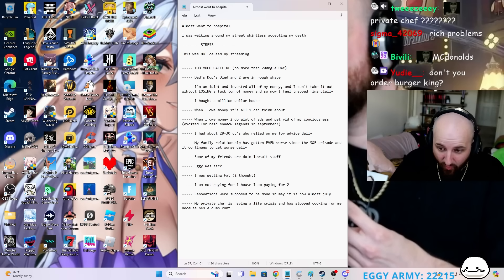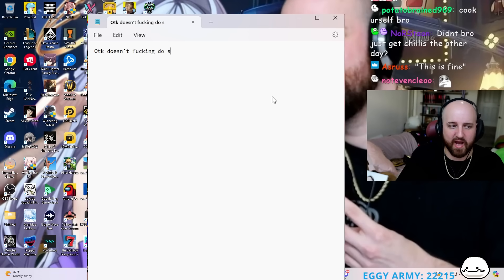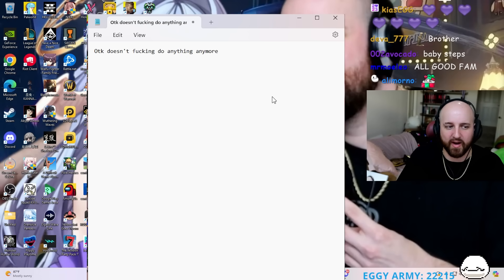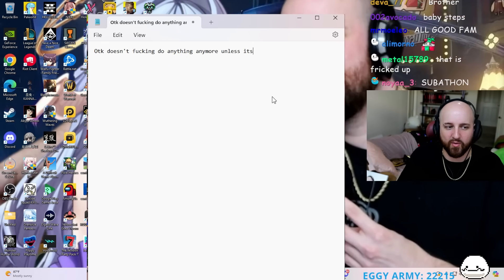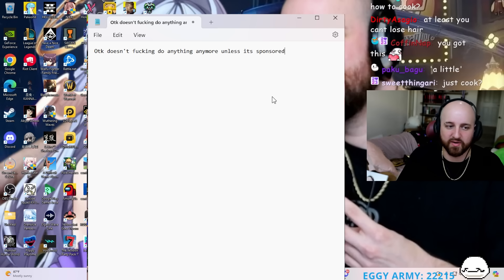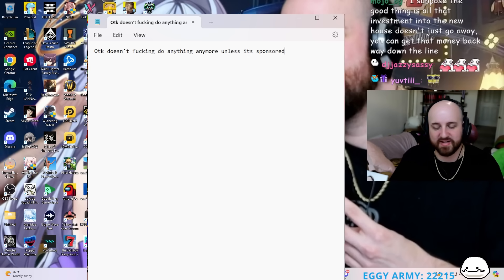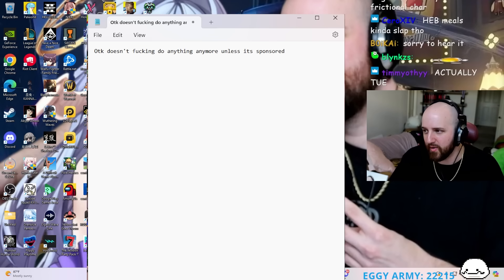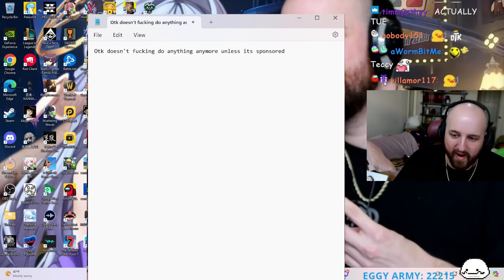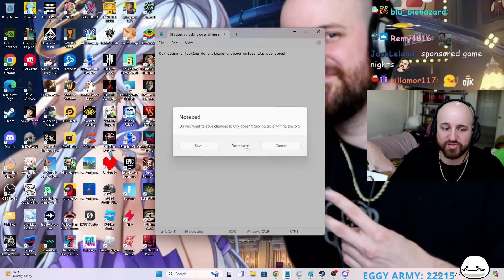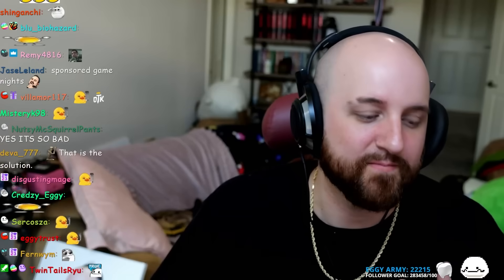Oh, and here's the big one that sets me off. OTK doesn't do anything anymore unless it's sponsored, and that is just like, all right, well that's annoying. That's also stressing me the fuck out. Sponsored game nights, guys, let's go. Yeah, it's just been a lot of things that are annoying as fuck.